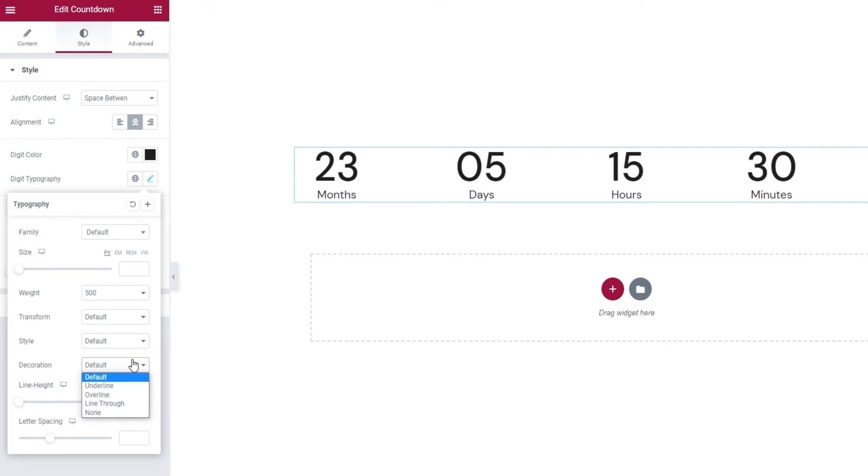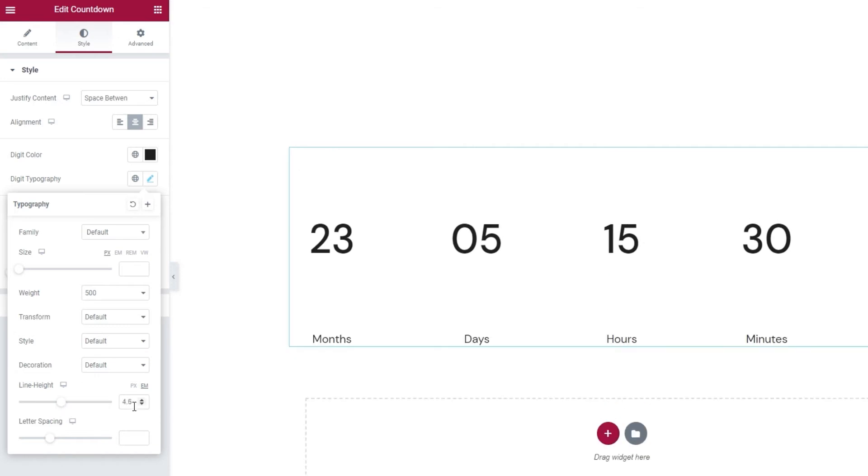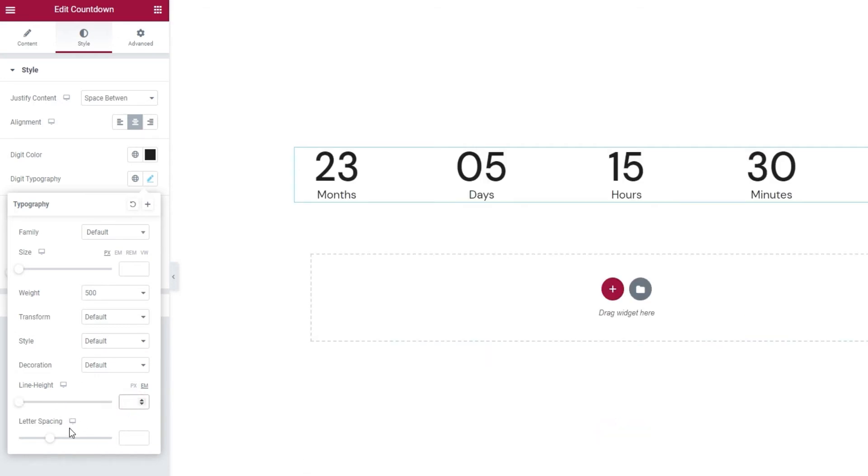After this, we have the Line Height where we can adjust the line height if we need to. And we have the Letter Spacing option to separate the digits.